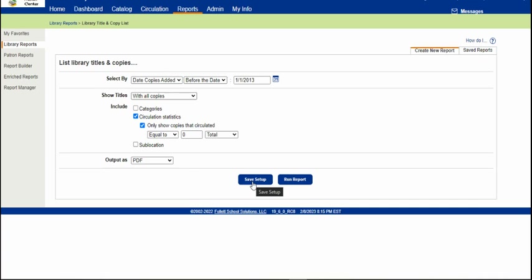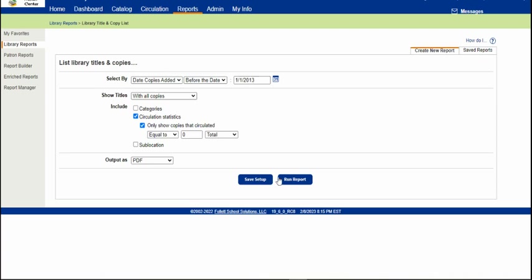You can save the setup by clicking the button here and use it again or just click Run Report. I usually just do that because I don't really need to use this very often, so I want to change the year when I do need it.